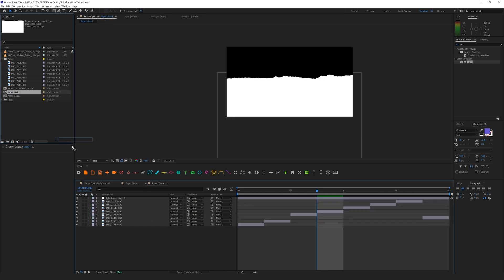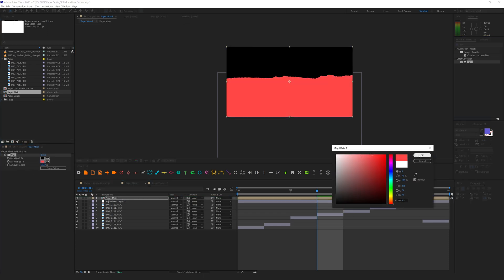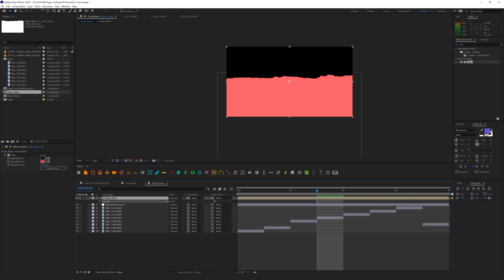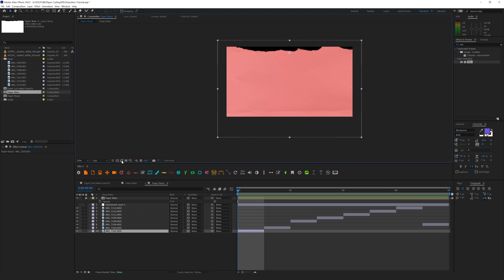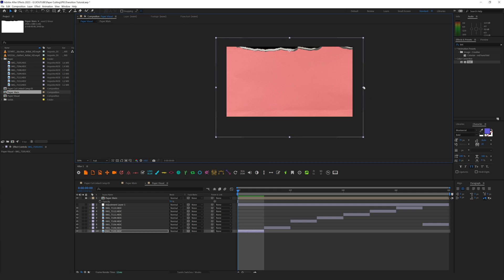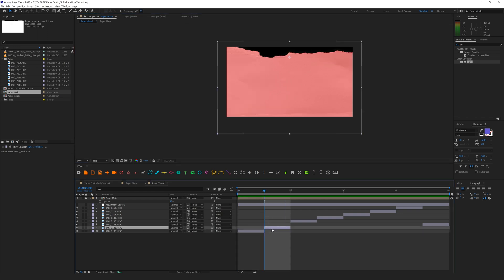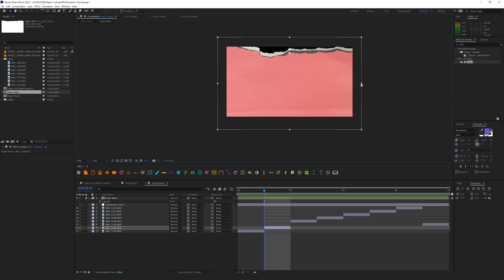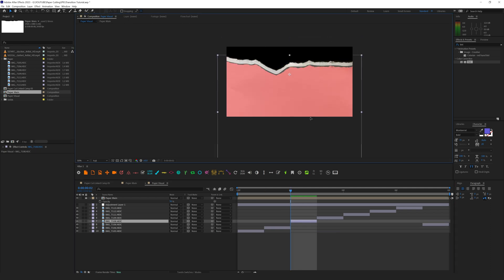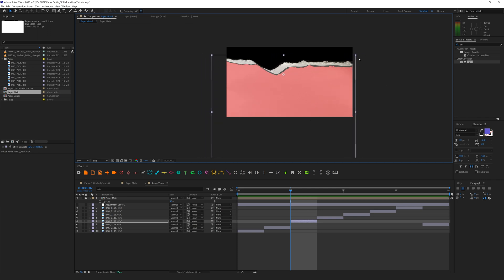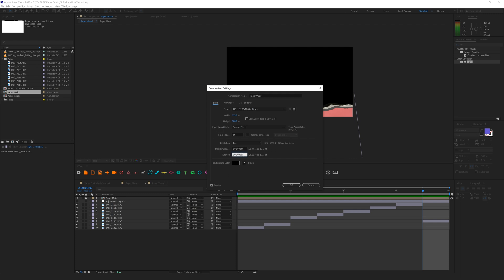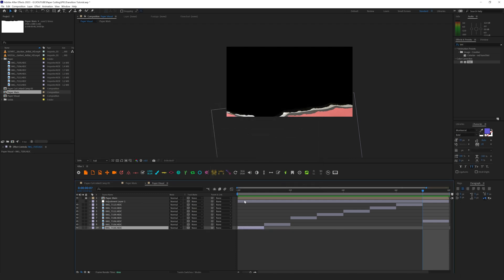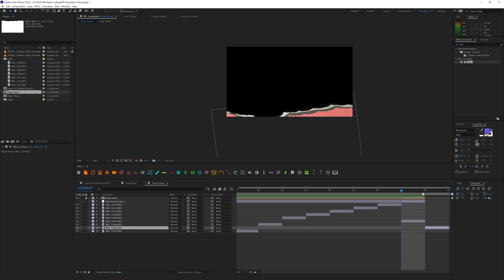I want to be able to see the paper on the edges while the transition is happening. I'll duplicate the paper main composition, rename it 'paper visual,' drag and drop paper main on top, apply a tint effect making it red, and decrease opacity — this will be our guide layer. I now change the position of each layer to offset it slightly from the guide layer, adjusting position and scale for each frame across all layers. Let's go to composition settings and add one extra frame, duplicate one of the layers, and place it as the last frame.